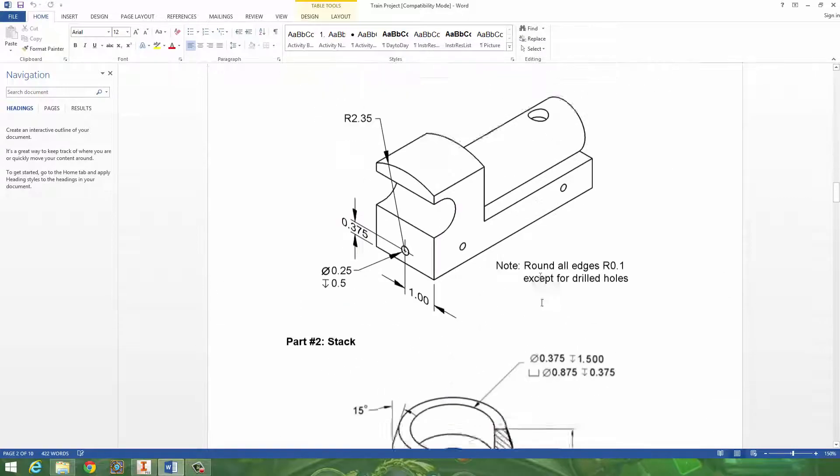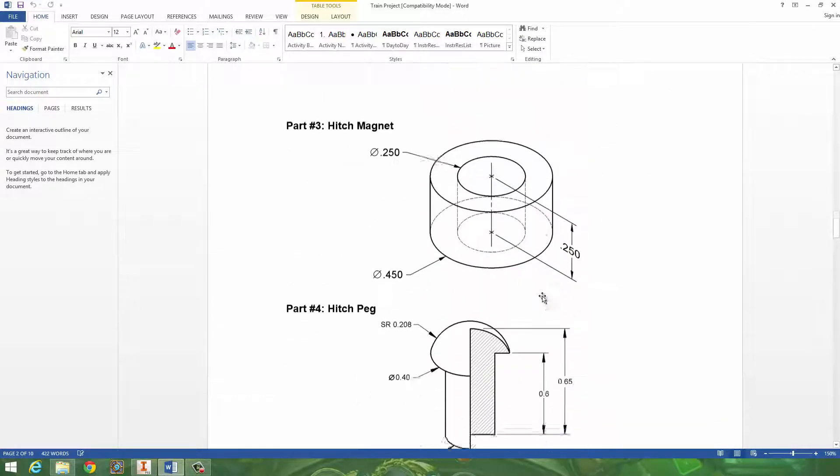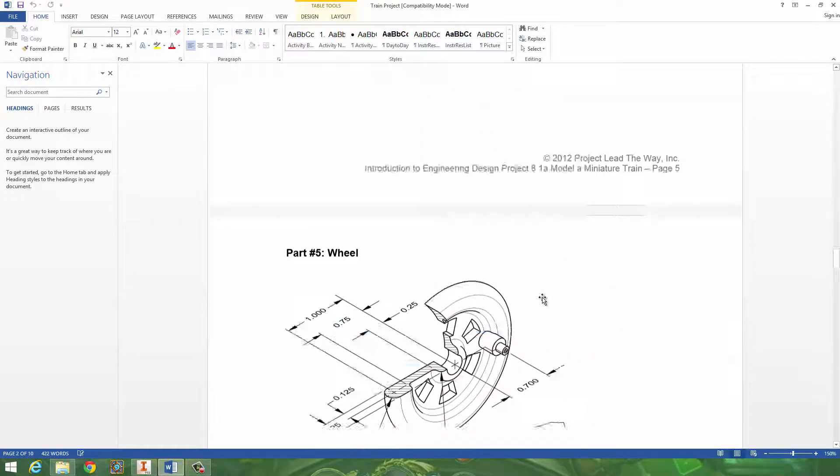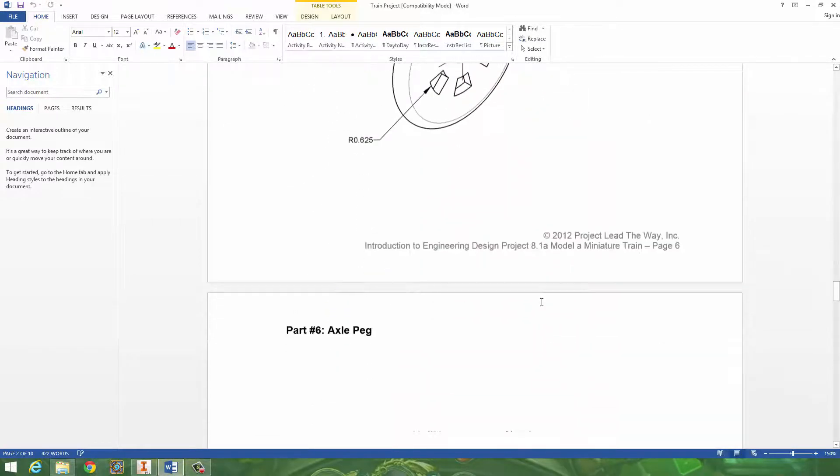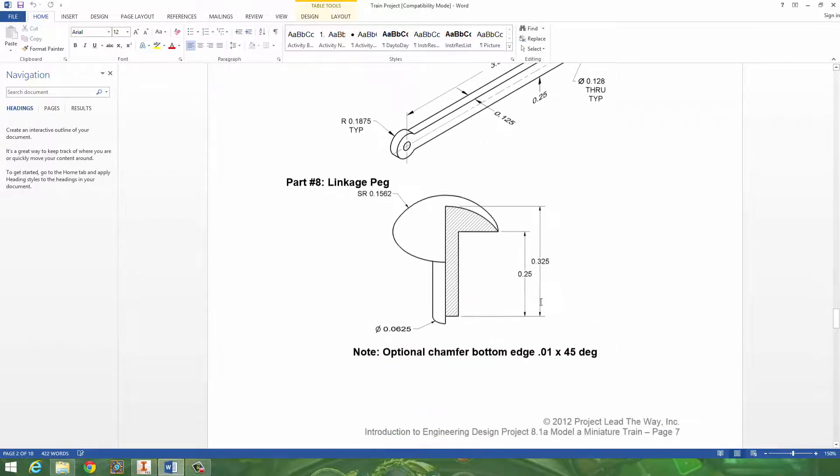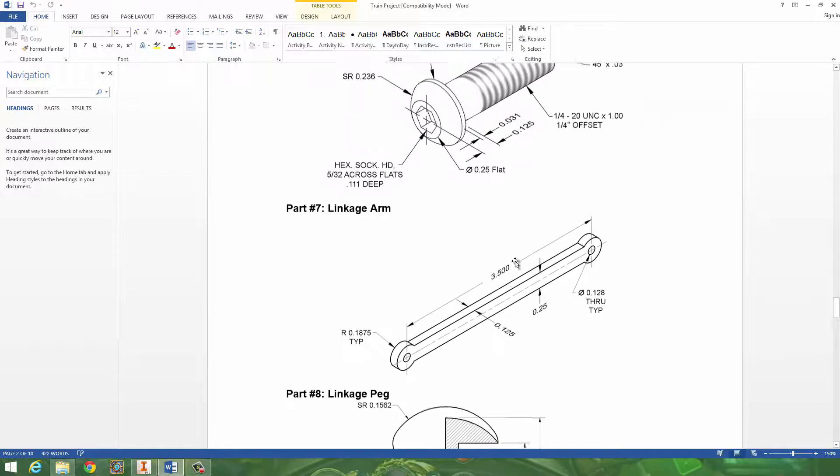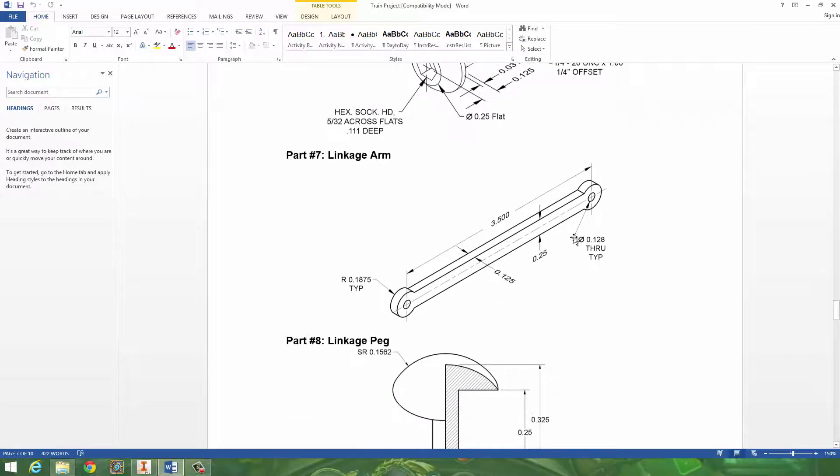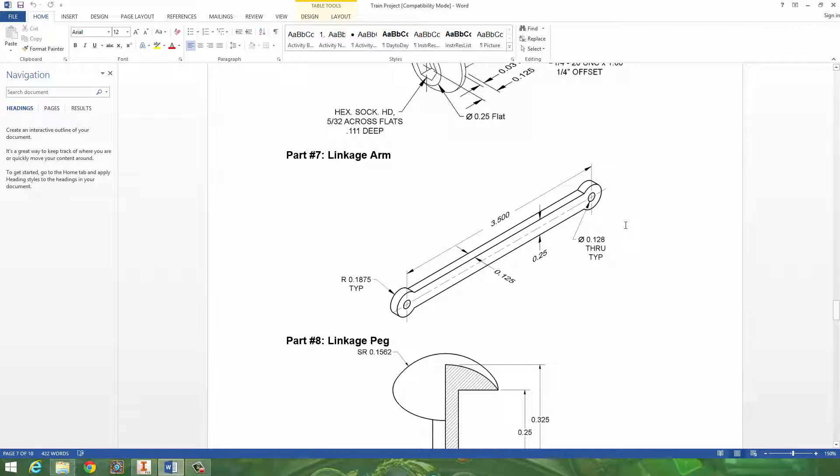Pretty much we're reading different types of views and we're matching them part for part. So let's go ahead and start with the easiest part, the linkage arm. This arm links up the wheels and it's a fairly straightforward part if you take a look at it.